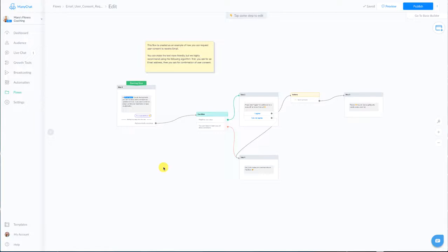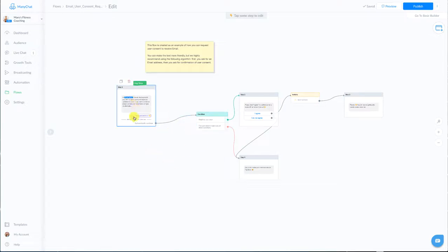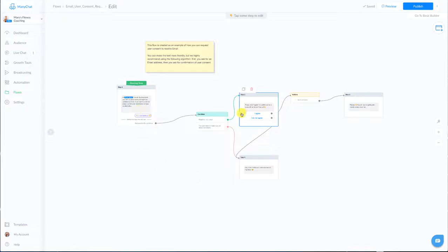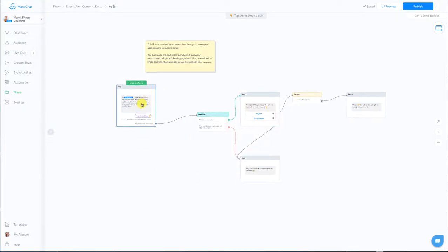So once you download your template that ManyChat offers it's going to look something like this. Now some of the older templates might have a one minute delay after you request their email, you can actually remove that one minute delay you no longer need that which is great from a user experience point because most people don't want to wait that long to get the next message.